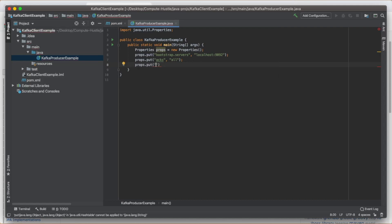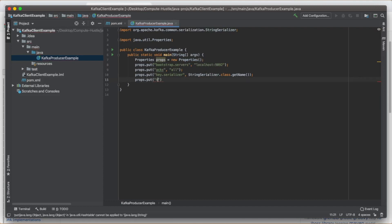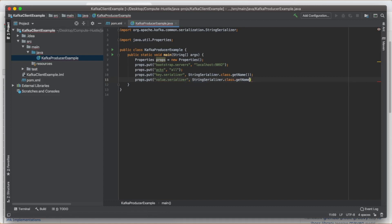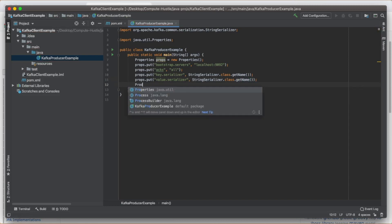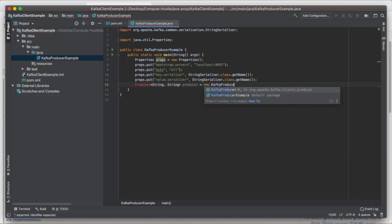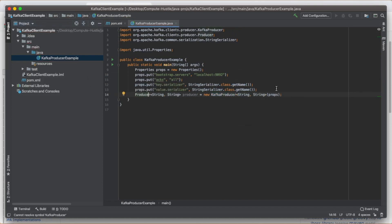Also set props.put("acks", "all"). If you're not familiar with acknowledgments, don't worry about it. Then choose our serializer: props.put("key.serializer", StringSerializer.class.getName()), since it needs a name. Import that class as well. Then props.put("value.serializer", StringSerializer.class.getName()). Now we're ready to create our producer: KafkaProducer<String, String> producer = new KafkaProducer<>(props). Import what you need — both are part of the Kafka client library.